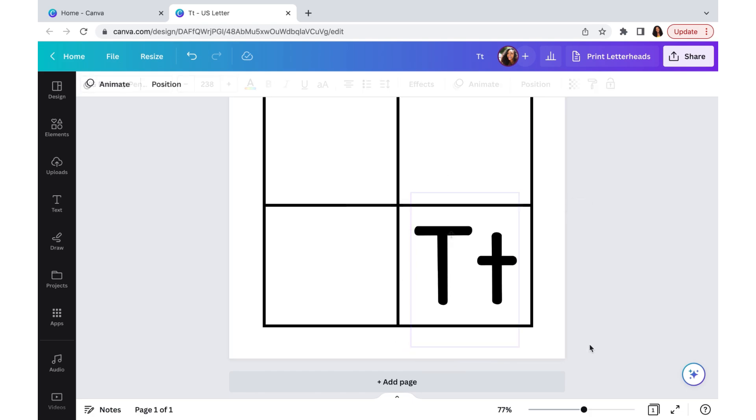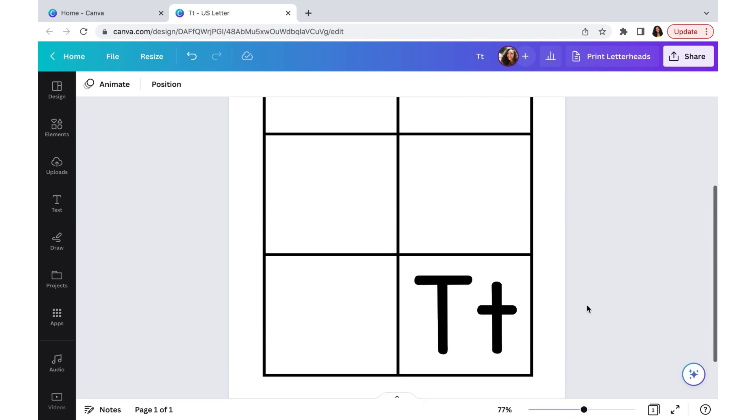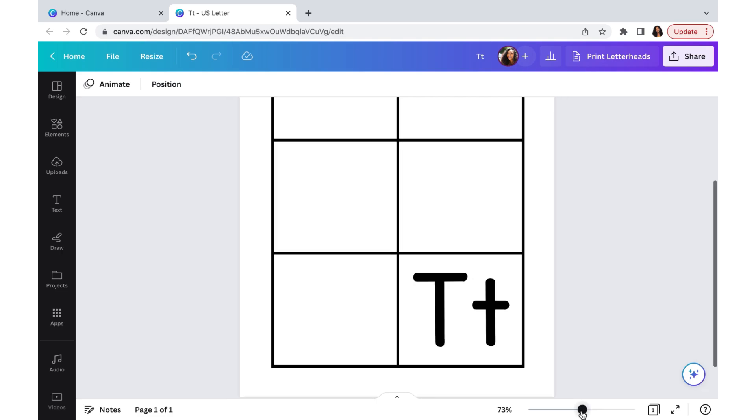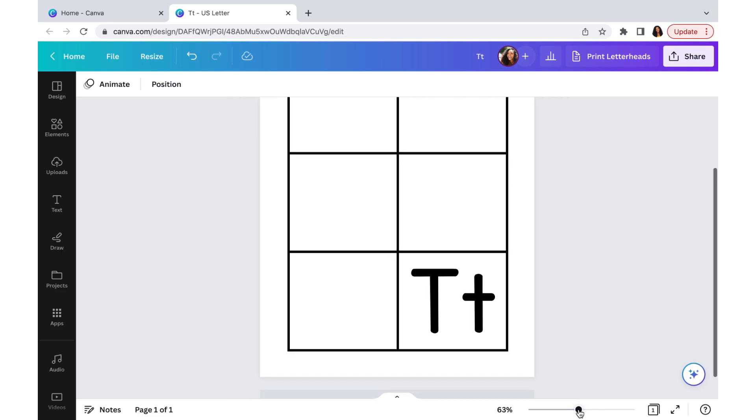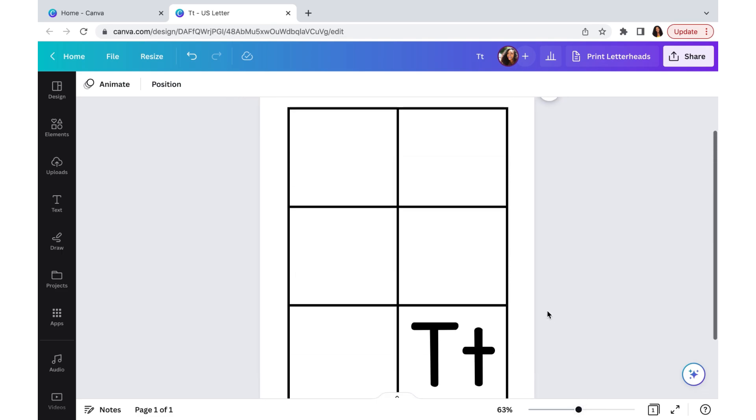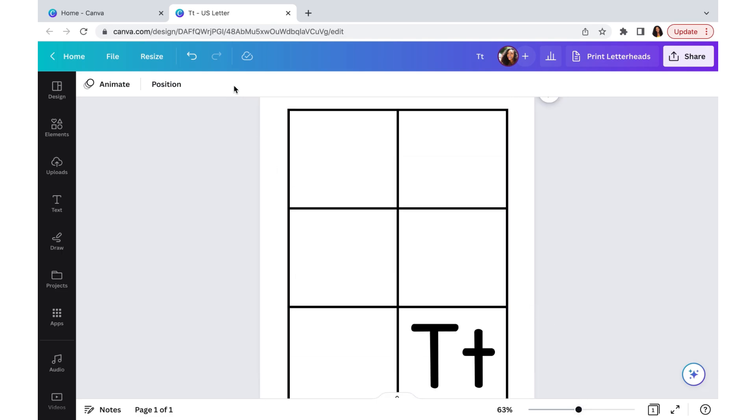I am using uppercase and lowercase letters because I want my students to practice with both of them.